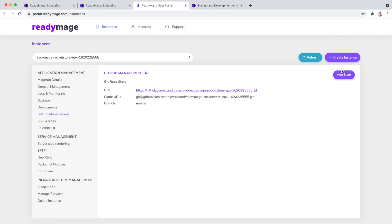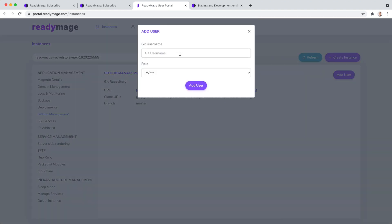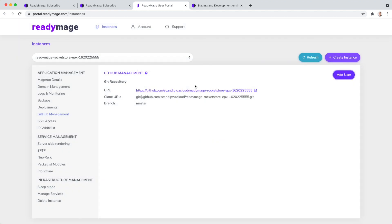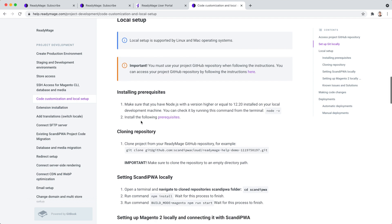ReadyImage makes it a straightforward process by creating a GitHub repository to manage your project code automatically for all your environments. I will add my GitHub user to have right access to the project. Now that I have access to the codebase, I can proceed with local setup.